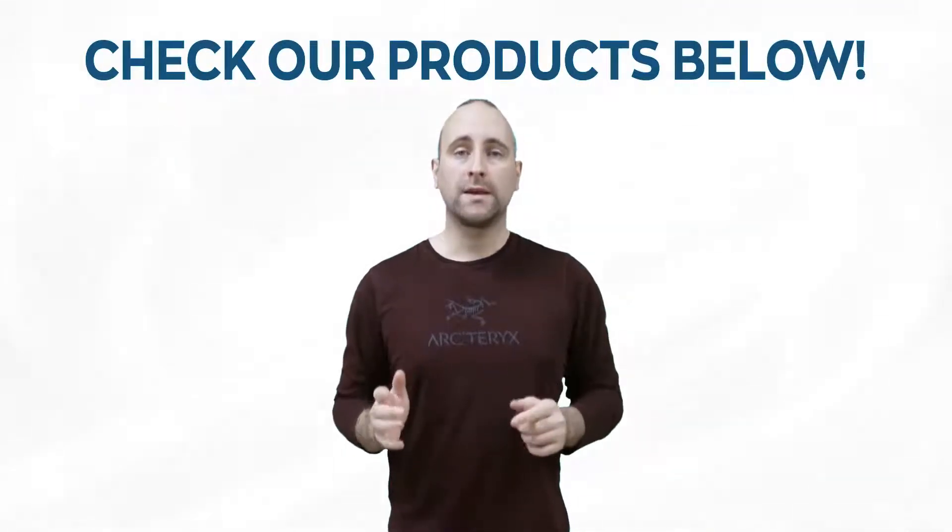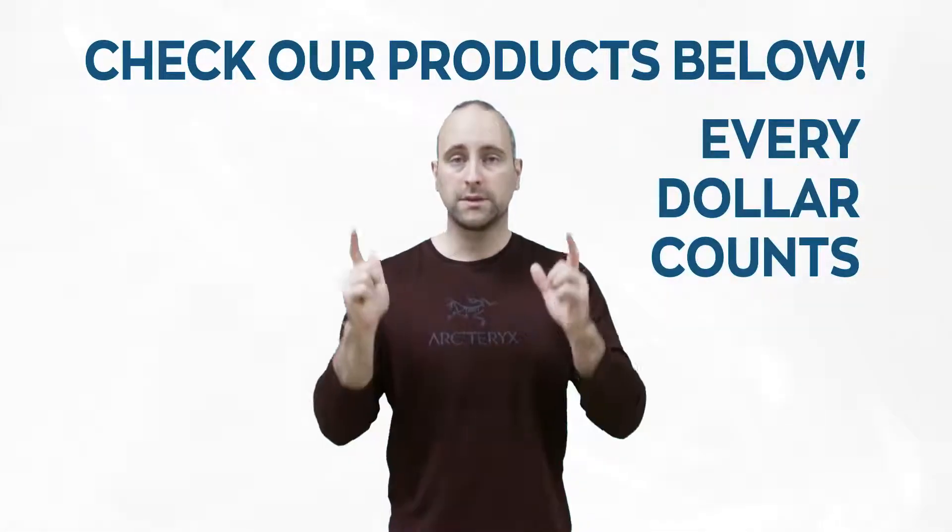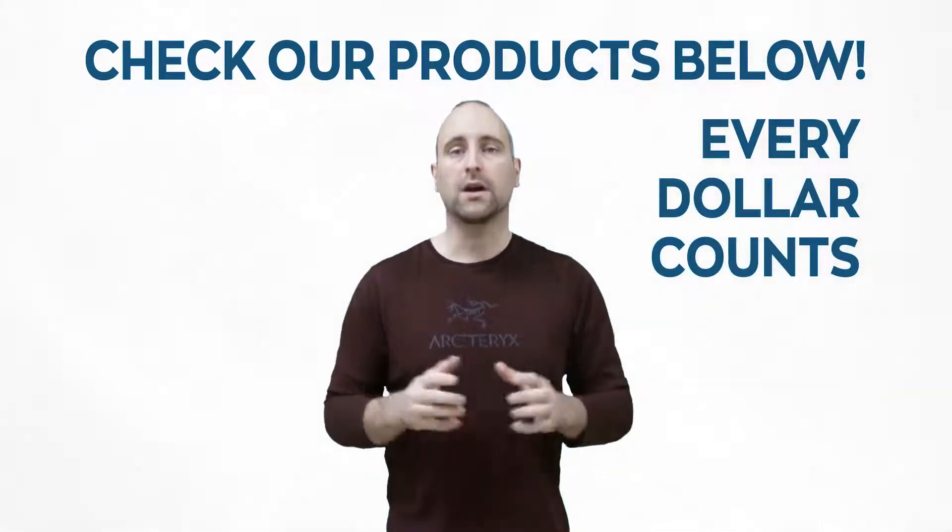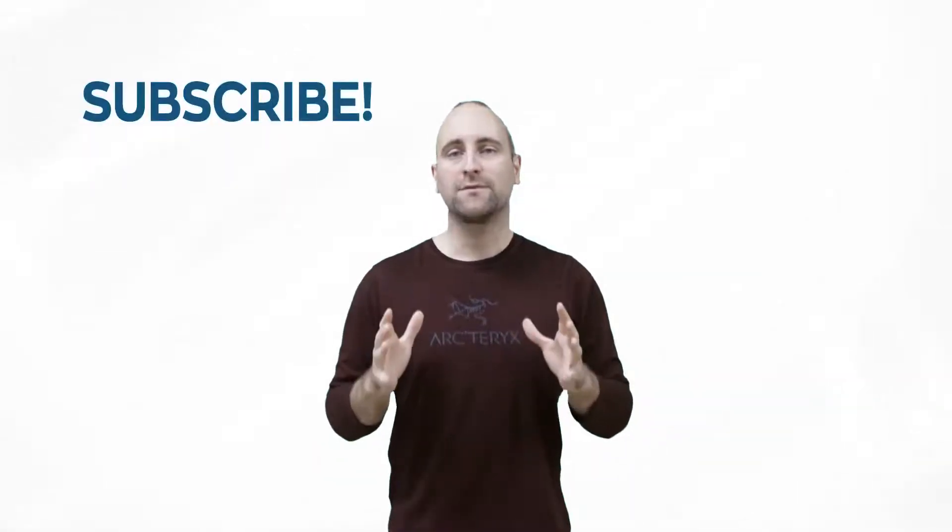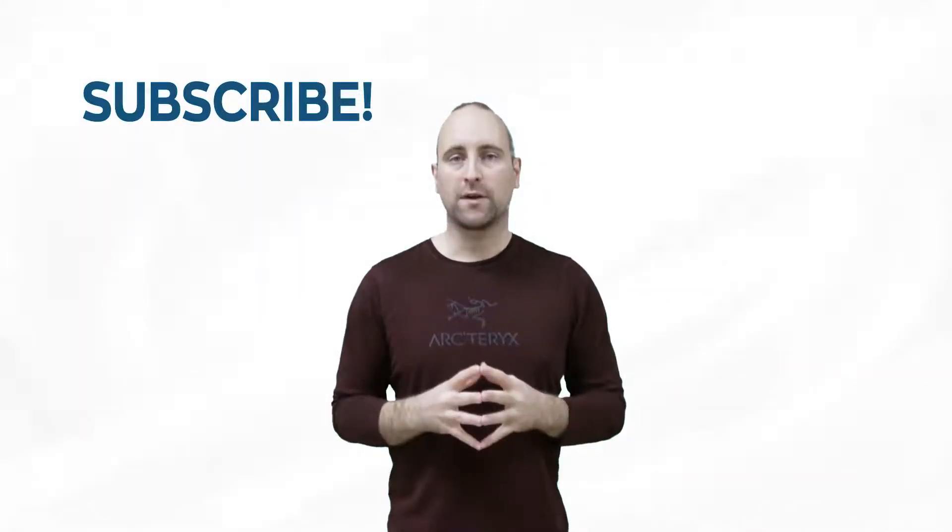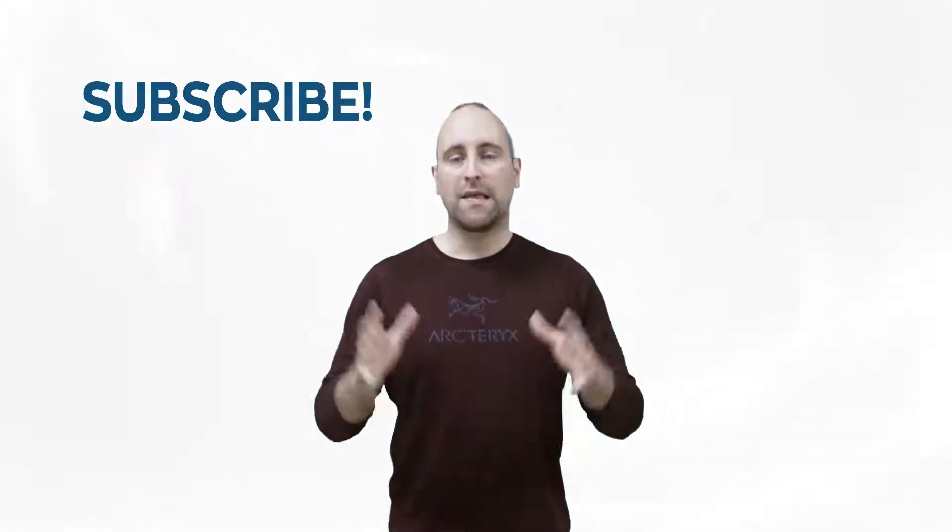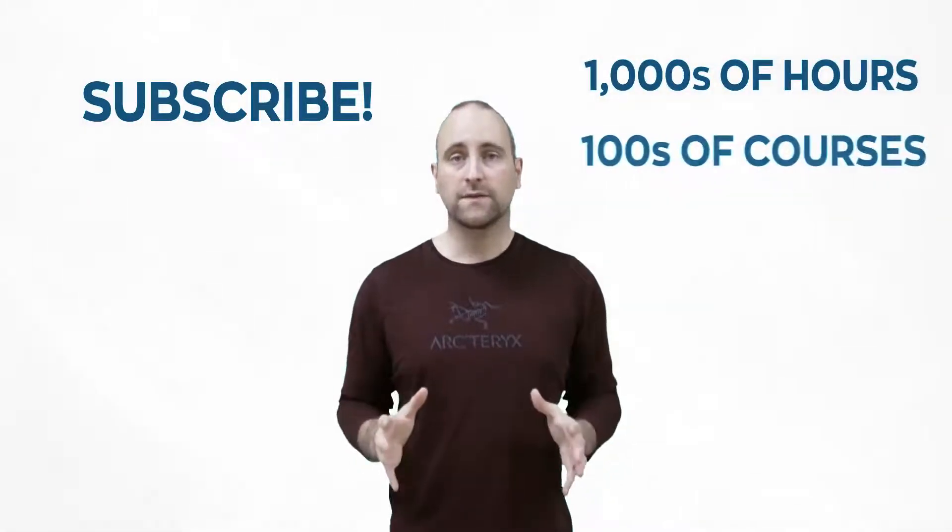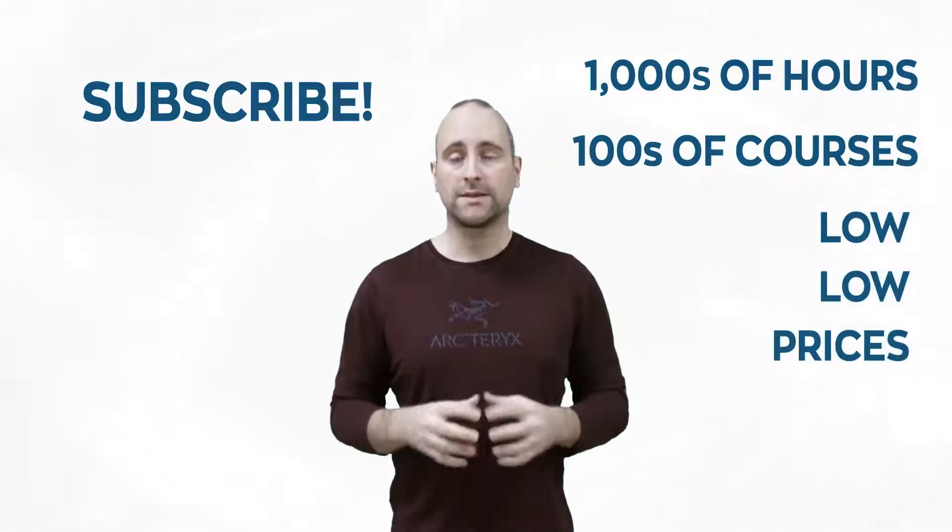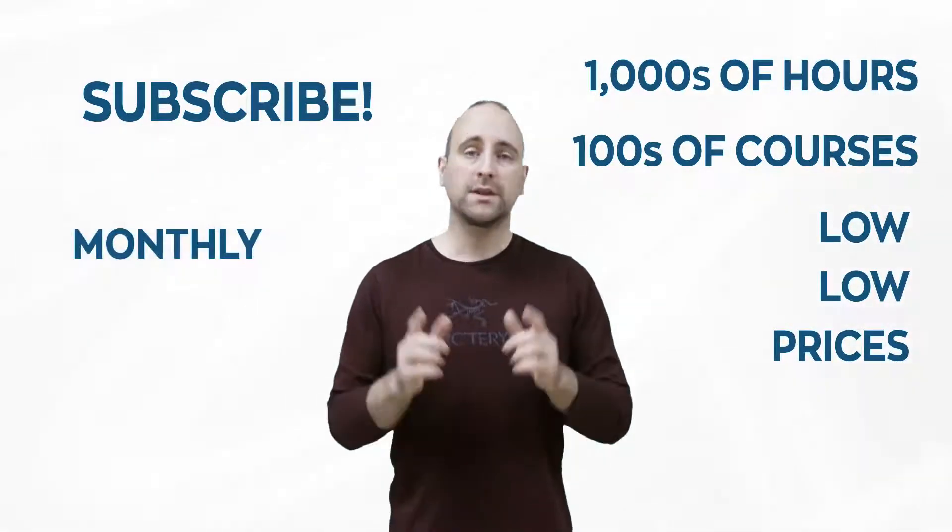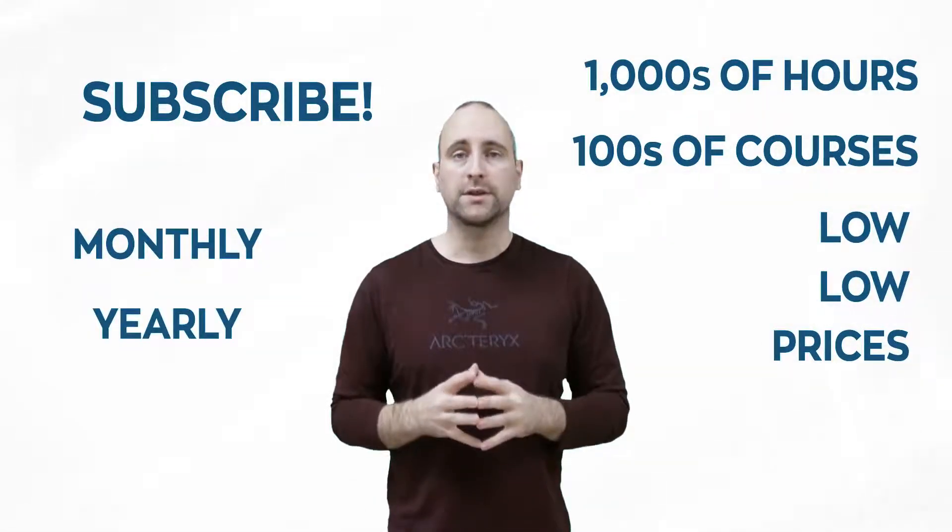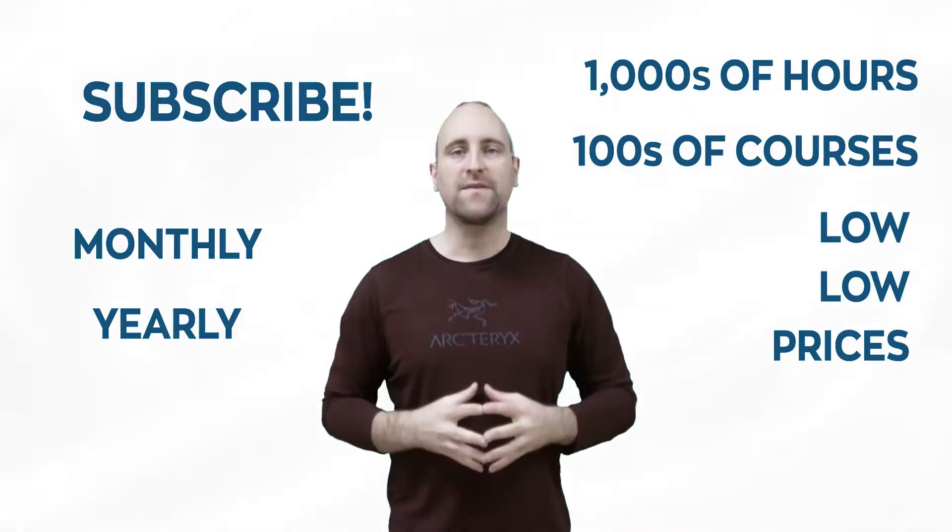Remember that this channel doesn't do a Patreon. Instead, we sell our digital courses down below. Every single dollar that we get from the products you buy goes into making more content. The best way to help out this channel and Mammoth Interactive is to subscribe to Mammoth Interactive's huge library of content. Get thousands of hours and hundreds of courses for a low price down below. We have a monthly option and a yearly option. Thanks for listening, and I'll see you in the video.